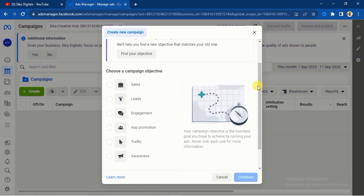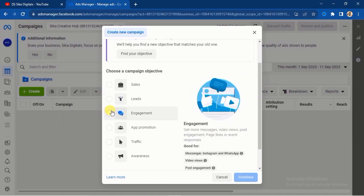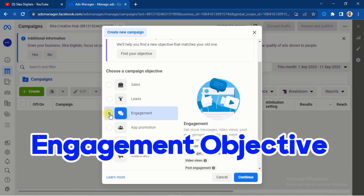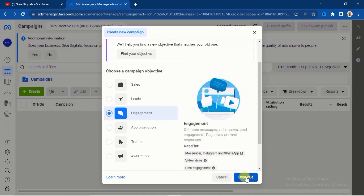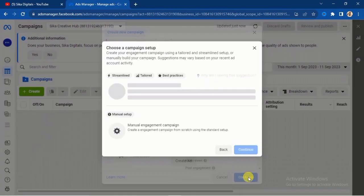I will show you how you can grow your Facebook followers fast using this method. You are going to select the campaign objective — you see Engagement here. Select this Engagement objective, then go ahead and click on the Continue button.